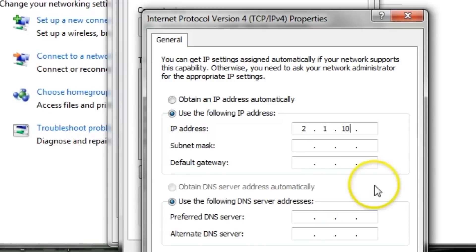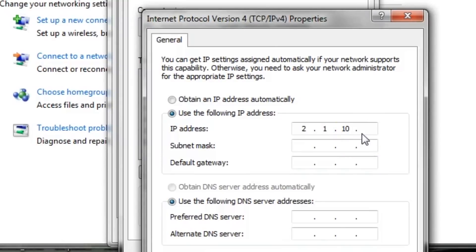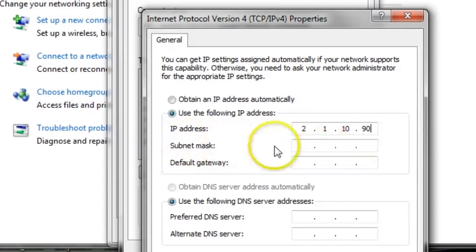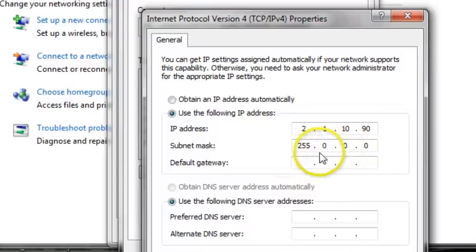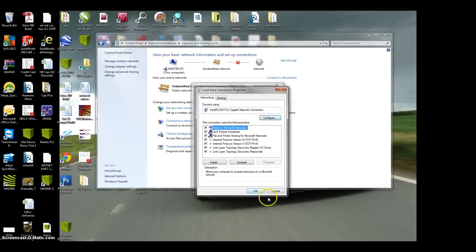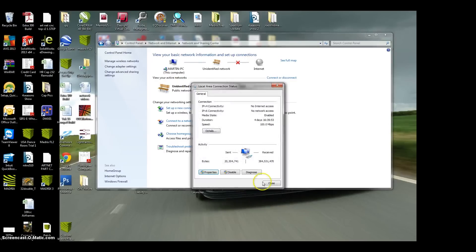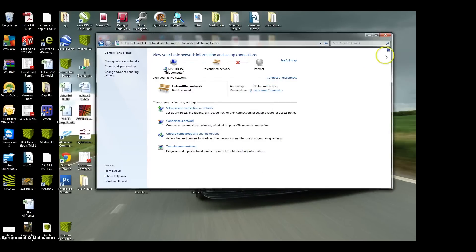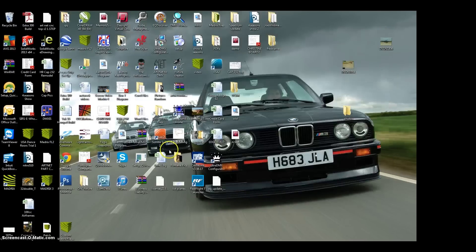You select that and you want to input the IP address that your LM3R is on, but the last number, like for example here we had 2.1.10.89, the last number you want it to be a digit above. So we are going to set it to 90. And if you just click here on the subnet mask, it will actually input your subnet automatically. So just click OK, click OK, close, and close all of this.